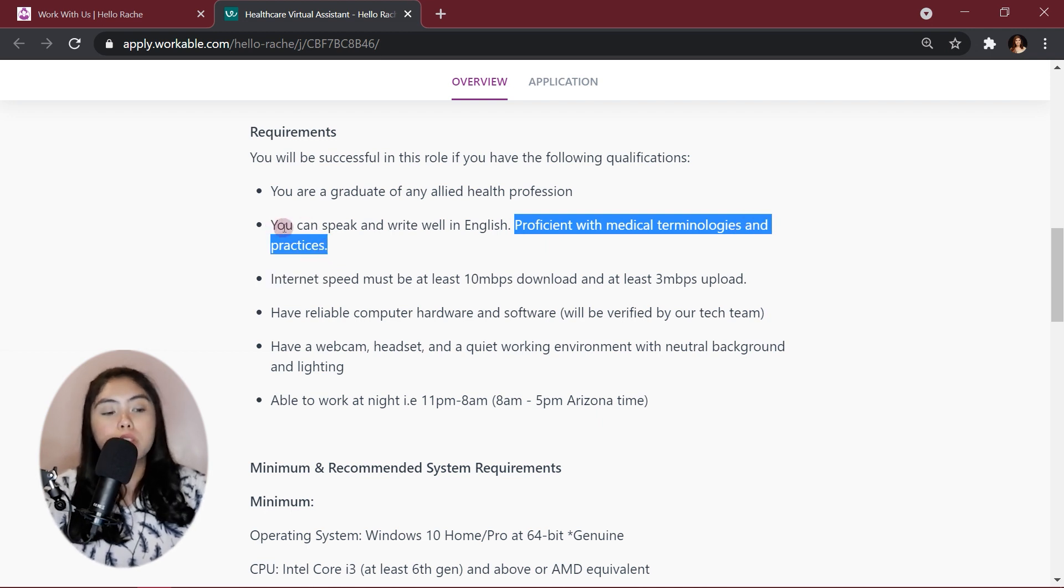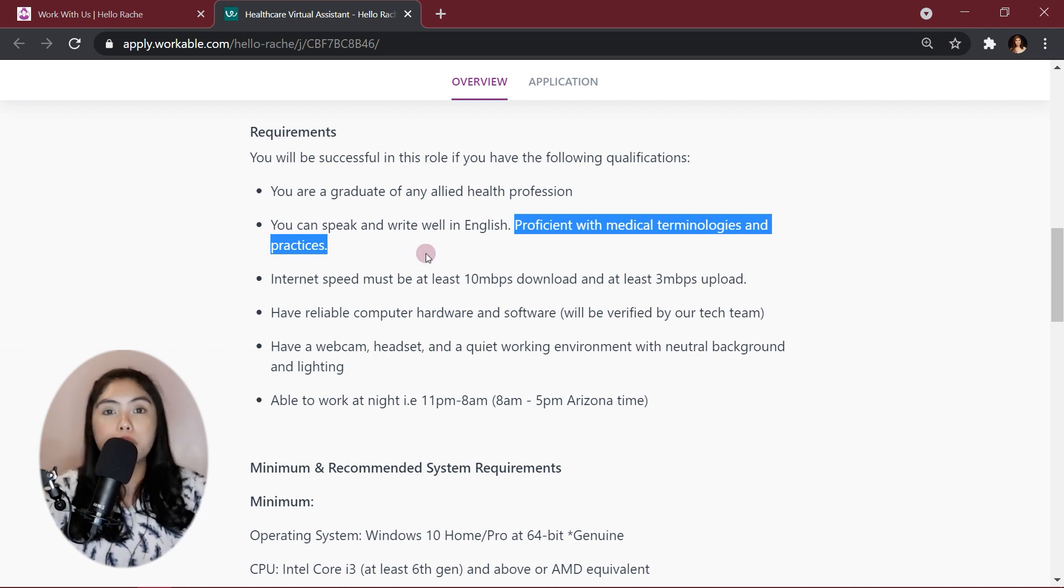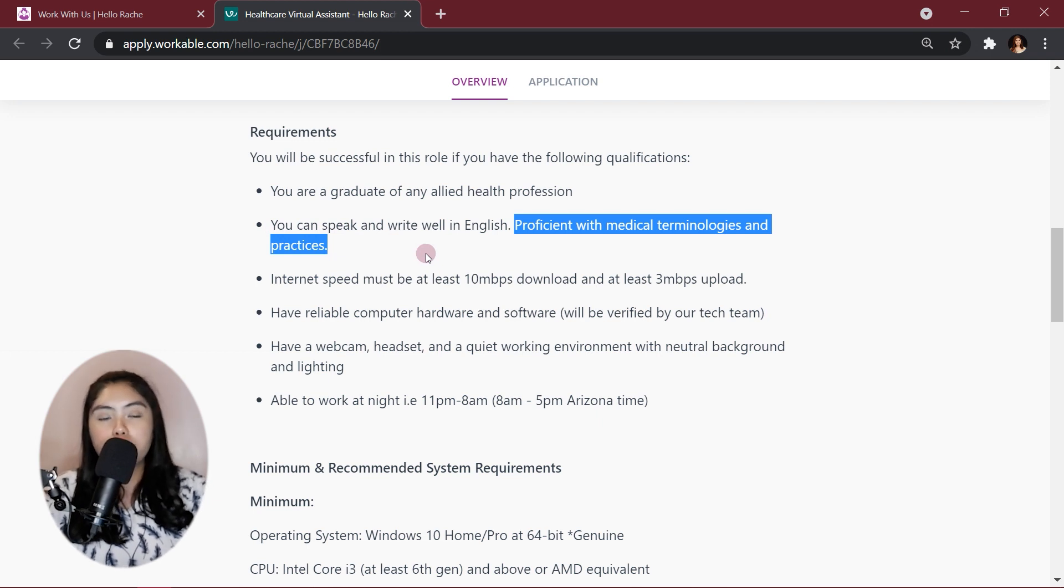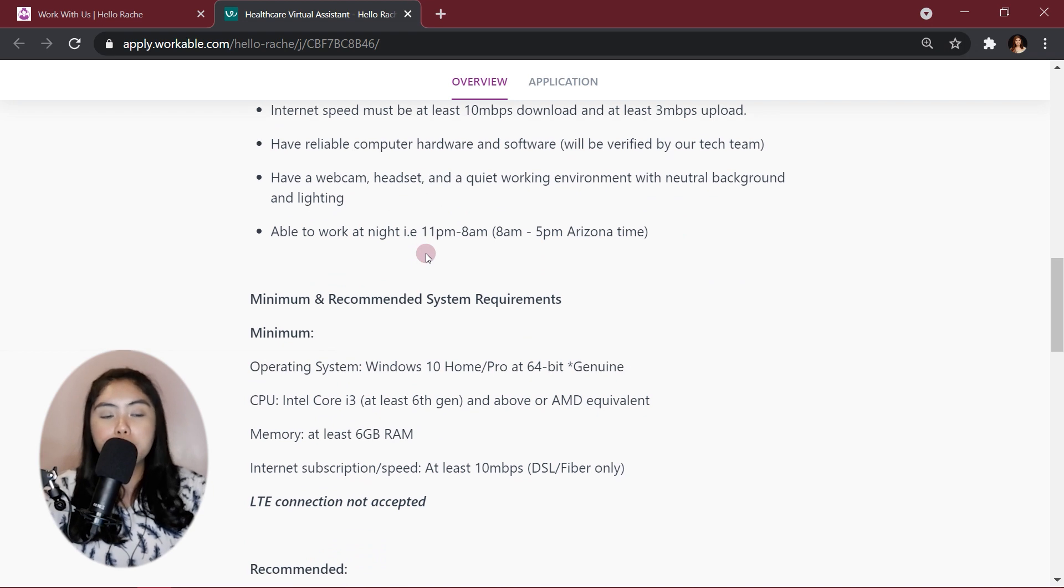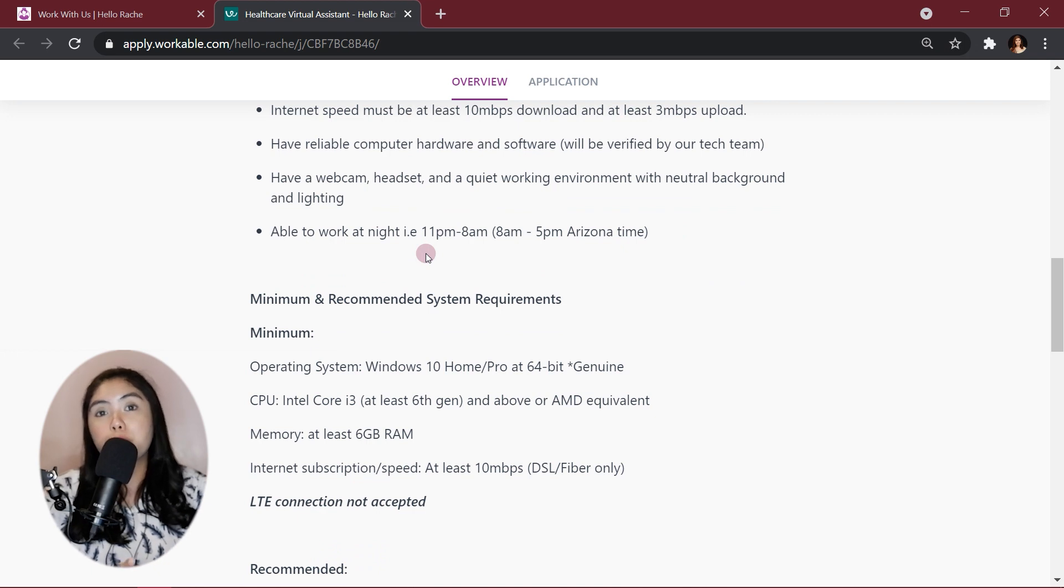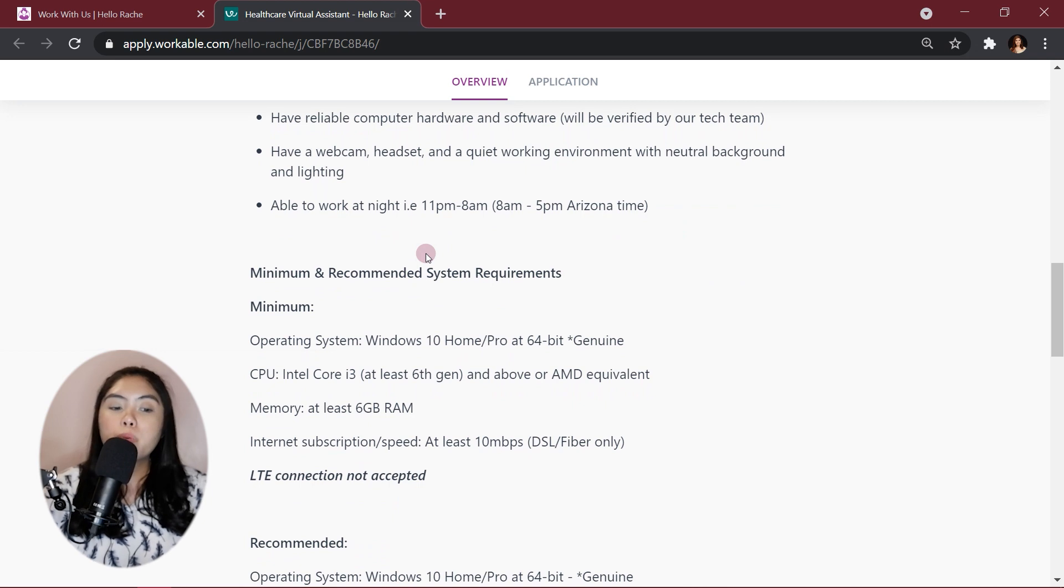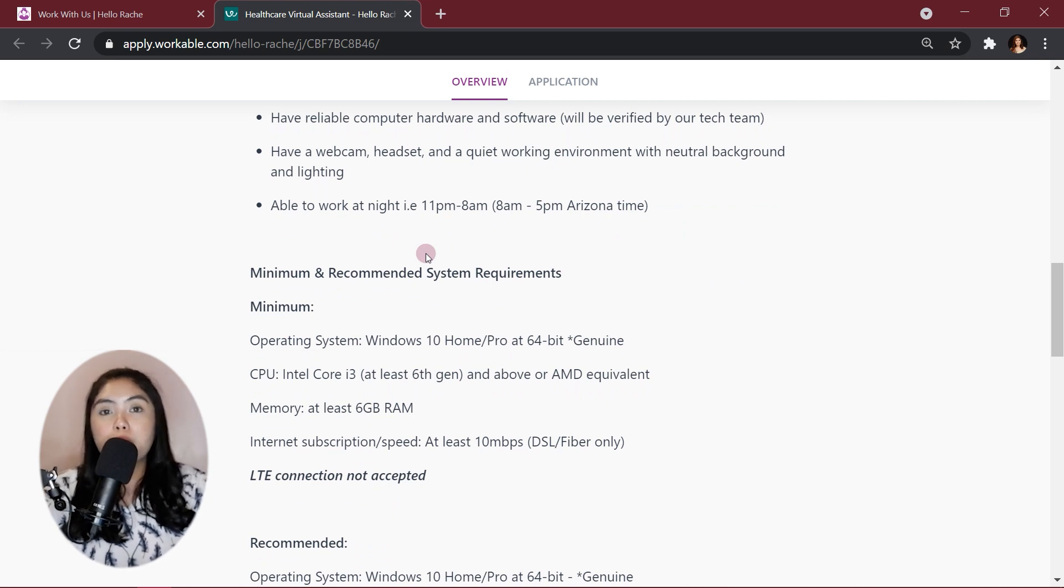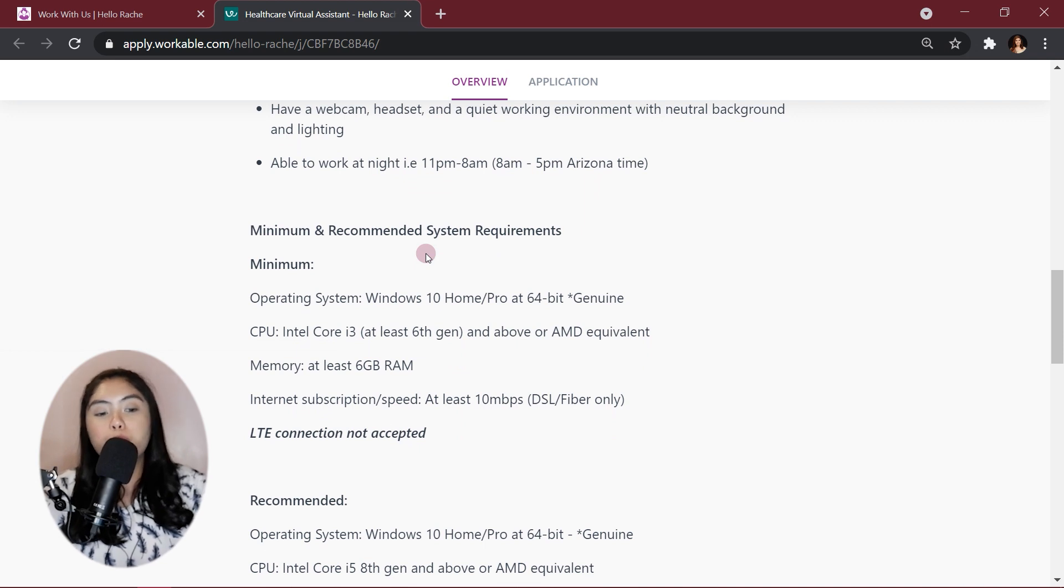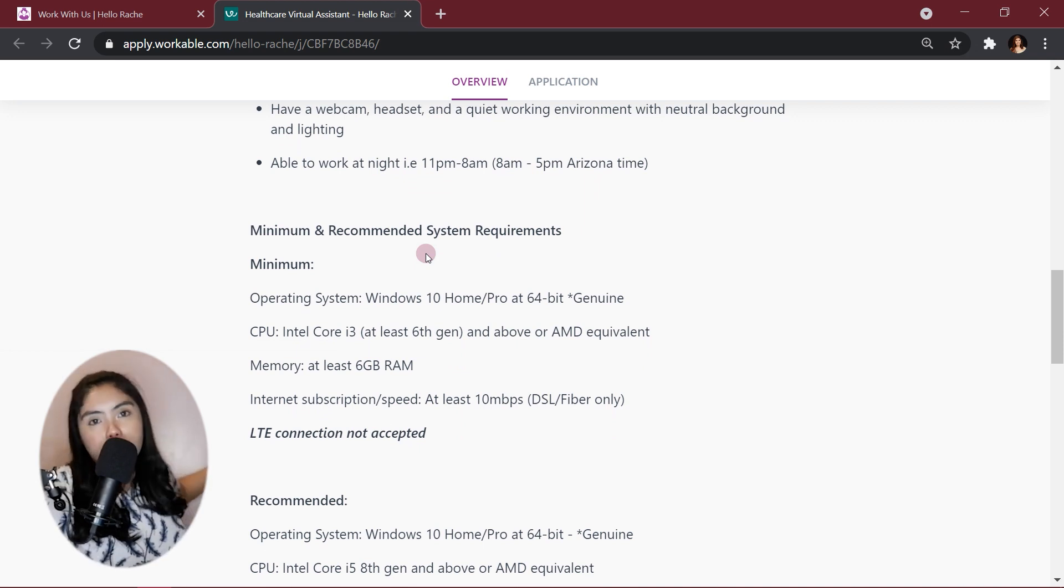You also need to speak and write well in English since we are a U.S.-based company. Most of the clients and the patients will be Americans or English-speaking communities. Internet speed must be at least 10 Mbps download and at least 3 Mbps upload. I will be giving more information about that later on. Have a reliable computer hardware and software, which will be verified by our tech team. Have webcam, headset, and a nice, quiet working environment and a neutral background and lighting.